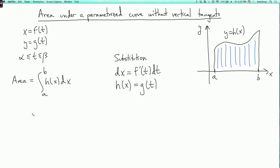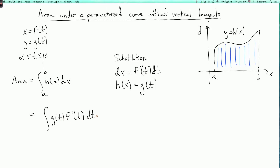So what do we get from this integral? I get the integral of g of t times f prime of t dt. And the limits are alpha and beta — those are the t limits.